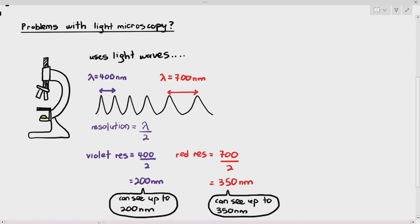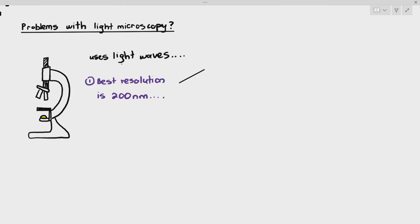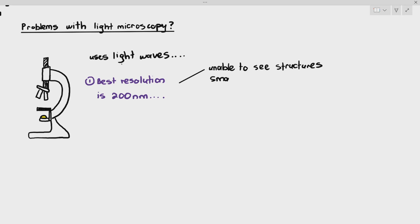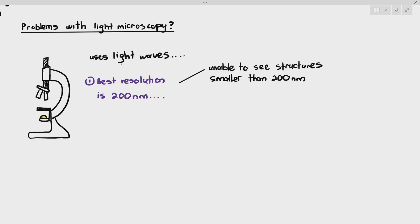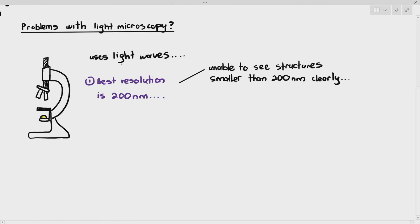The problem with light microscopy is this: the best resolution you can achieve is 200 nanometers, which means any structures that are smaller than 200 nanometers will not be able to be seen, or even if you are able to see them, they are not extremely clear. The image can be quite blurry.